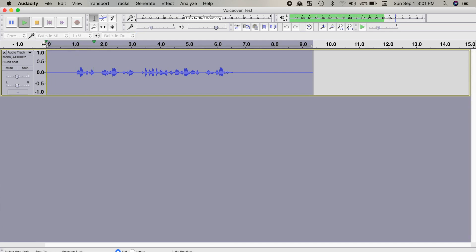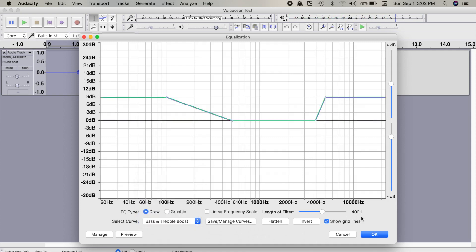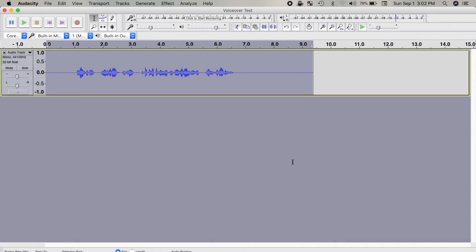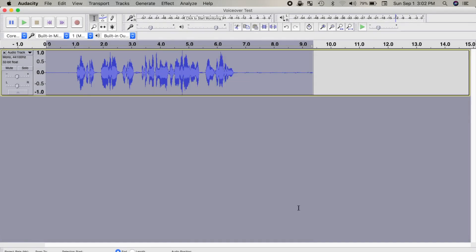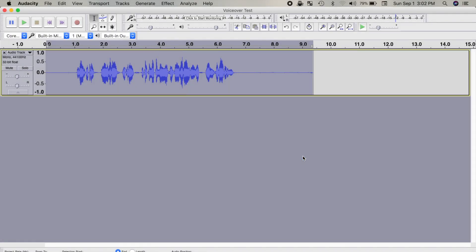Hey guys, what's up, my name is Serge, and today we'll take a look at how to make your voice sound better using Audacity. What I normally do is first apply an equalizer effect. After that, I increase the volume with the amplify effect. Next, I compress the louder parts with the compressor effect, and normalize audio for my final output. If you want to learn more about these effects, I'll link a video about that in the description below.